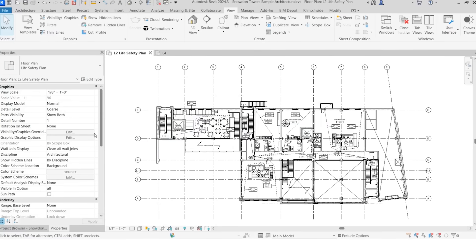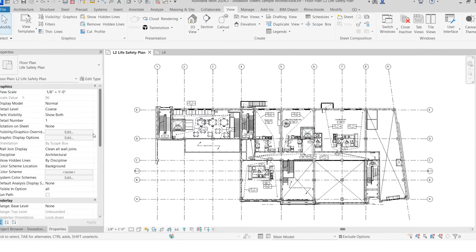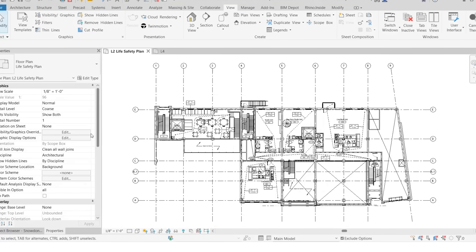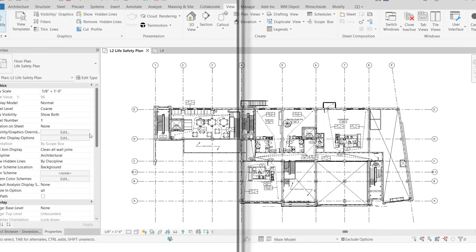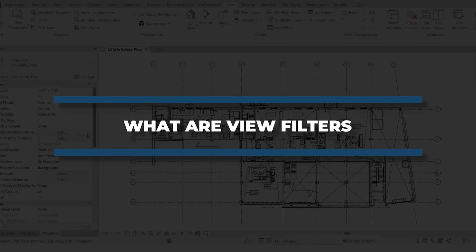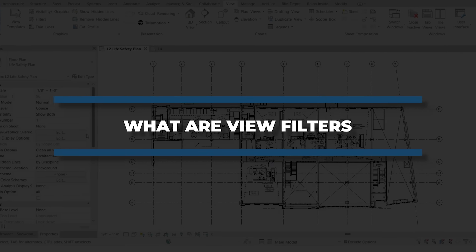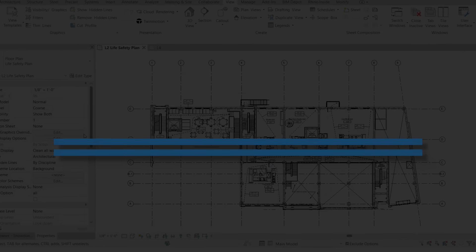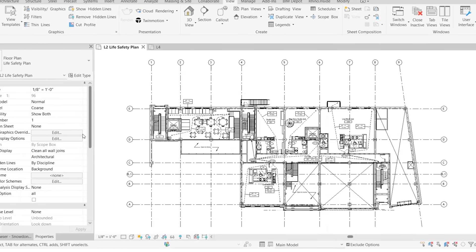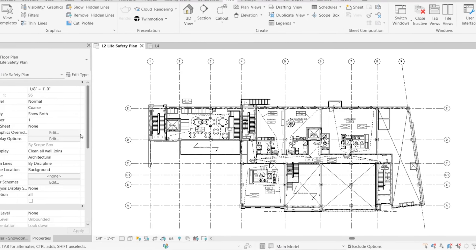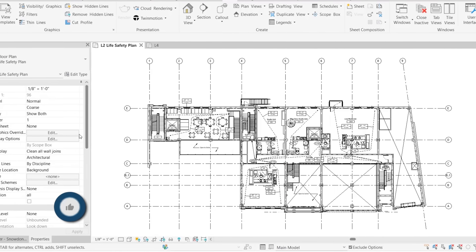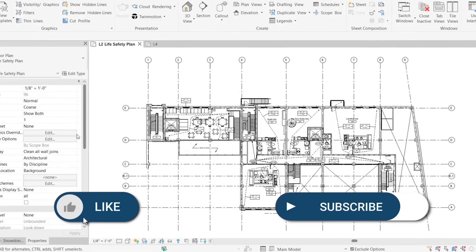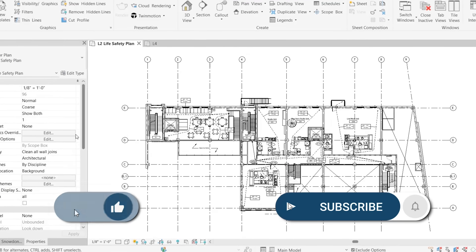Want to instantly make your Revit views smarter, cleaner, and way easier to read? View filters are one of the most powerful tools in Revit, but most people never touch them. Let me show you why they're a game changer. Before we get started, like and subscribe for more Revit power tips.